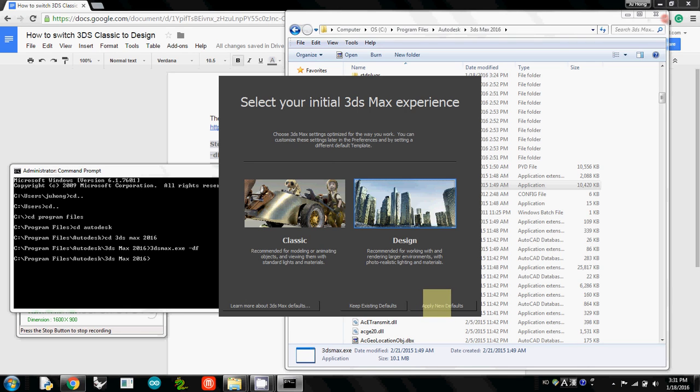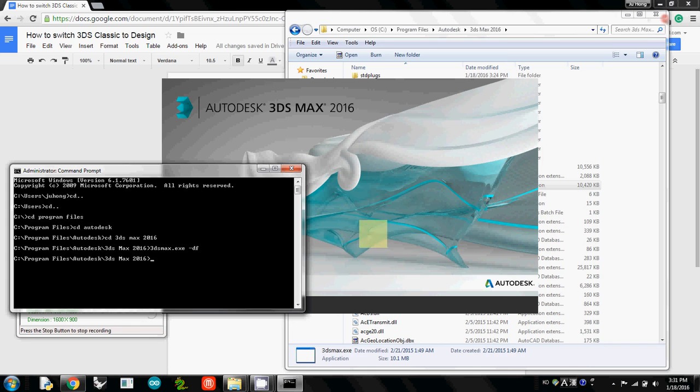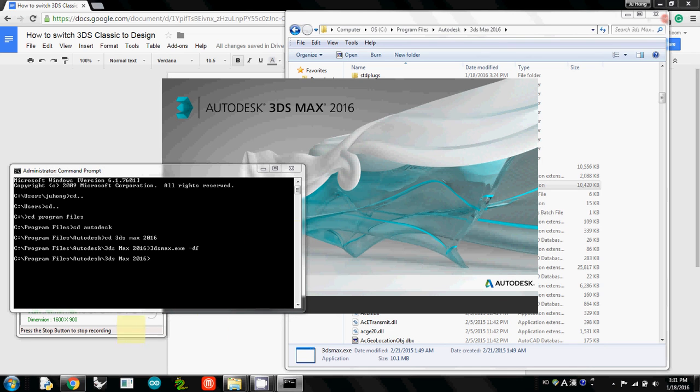So now this one will be your new default, which is Design. That's what we are going to use. So again, if you have any question, you can just email me. Thank you.